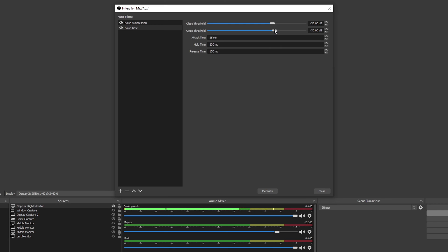Next, set the close threshold slightly lower than your open. The attack time is how long a sound needs to be active before it to be heard. The hold time is how long the mic activation will last between sounds.